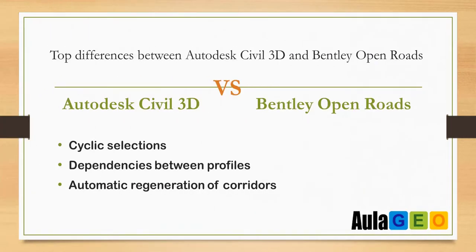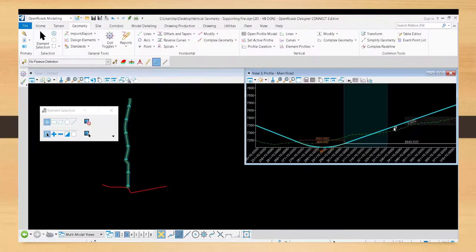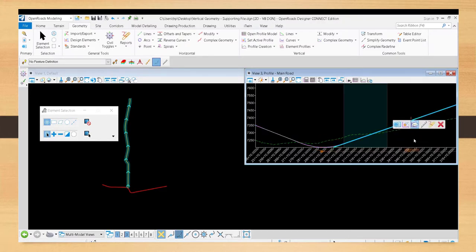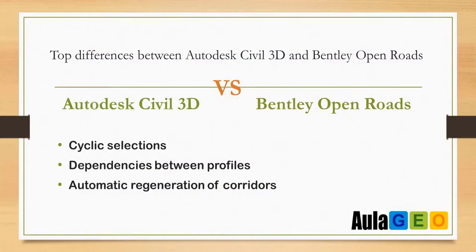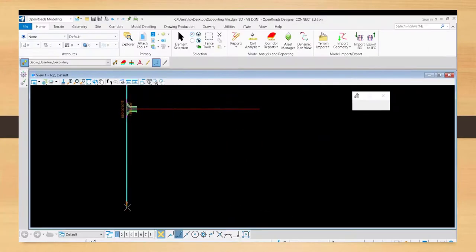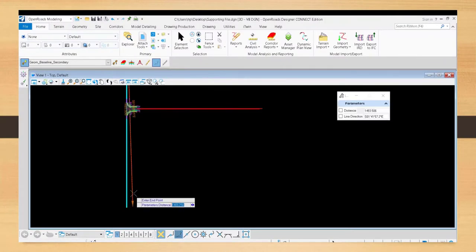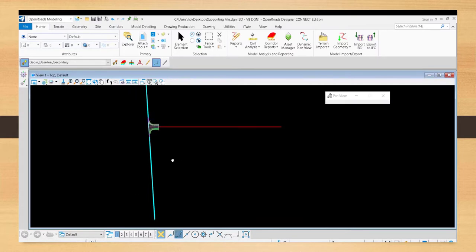Another thing is cyclical selection, which in OpenRoads uses the tabulator key. In Sable 3D, I like more being able to activate or deactivate that function, and it better highlights which entity is selected and tells you which one it is. Another good thing in OpenRoads is that dependencies can be created between profiles and even lines or points drawn in the profile view.